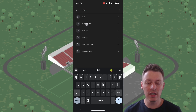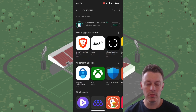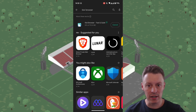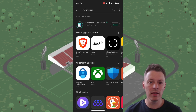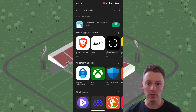First off, we need the Kiwi browser and we install it directly from the Play Store. We'll just let it install here and then we'll open it directly from the Play Store.